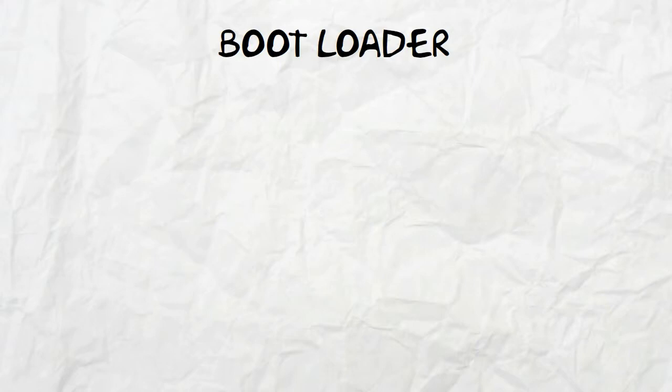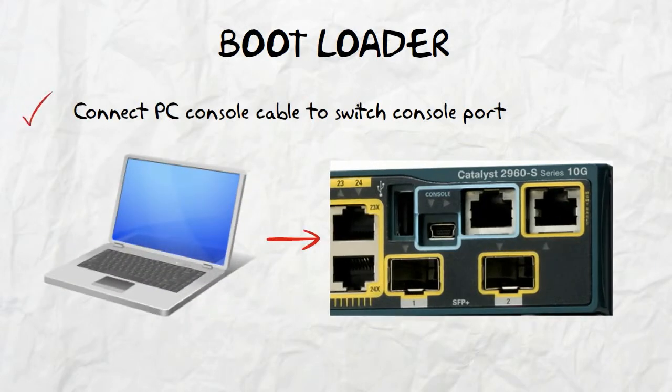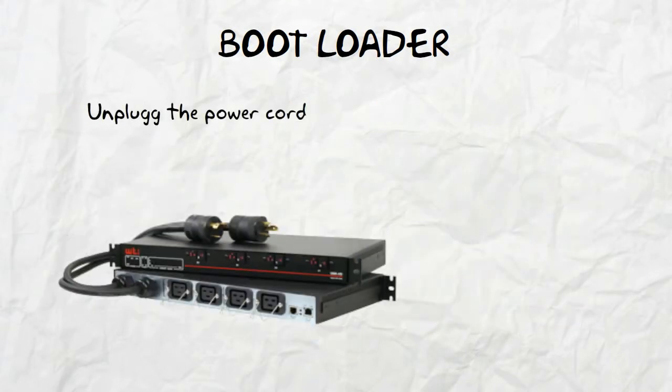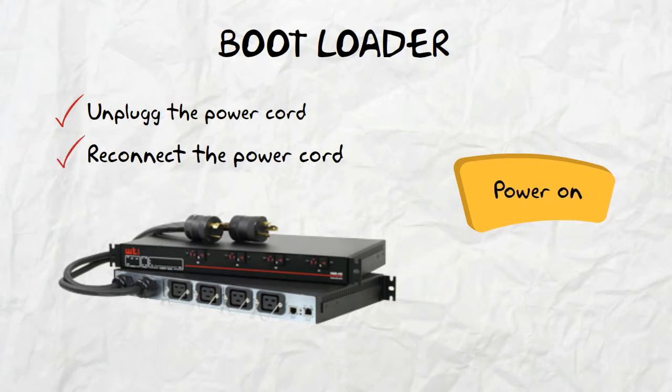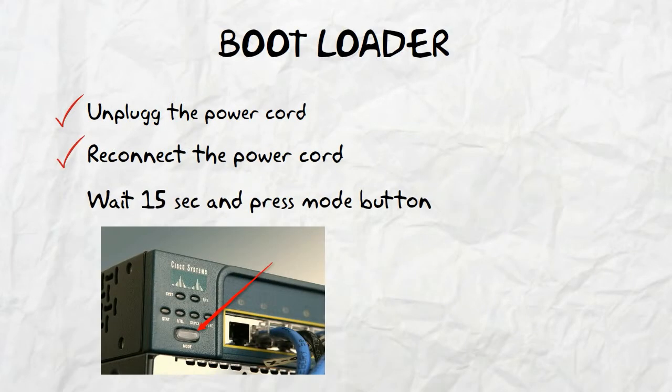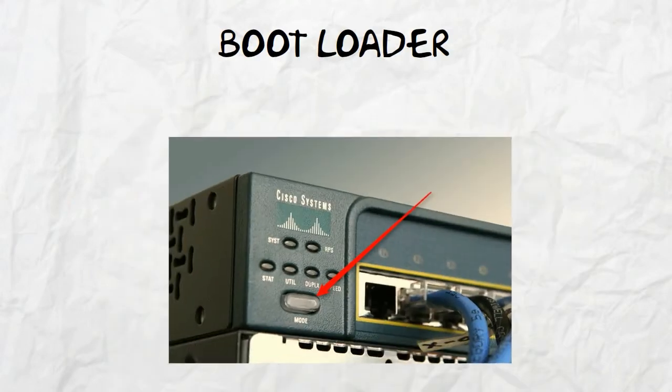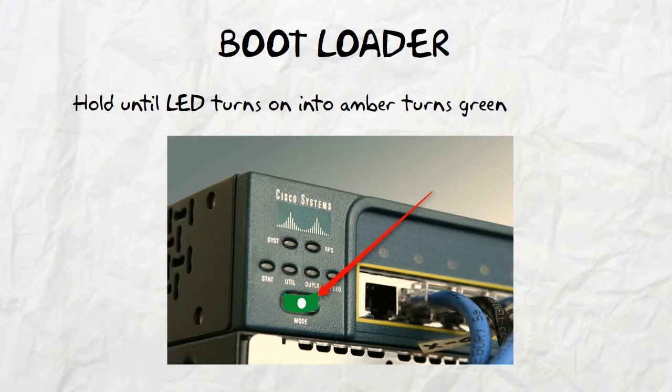If there is a problem with the switch, we can always access the bootloader. To access the bootloader, we follow these steps. First, connect a PC by console cable within the console port on the switch. Then unplug the switch from the power cord and reconnect the power cord to the switch. Wait 15 seconds and then press and hold the mode button while the system LED is still flashing green. Finally, continue pressing the mode button until the system LED turns amber and then green, and release the mode button.